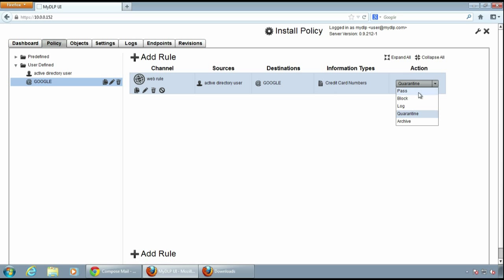I can change the action. It can be pass, block, lock, quarantine or archive.